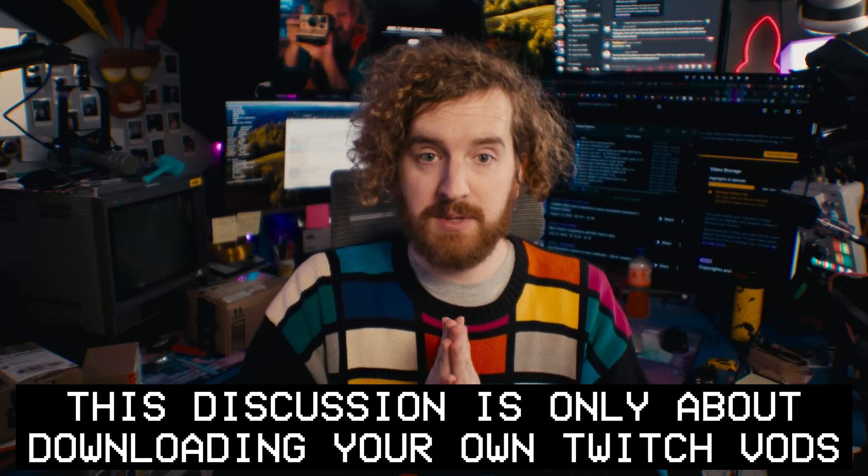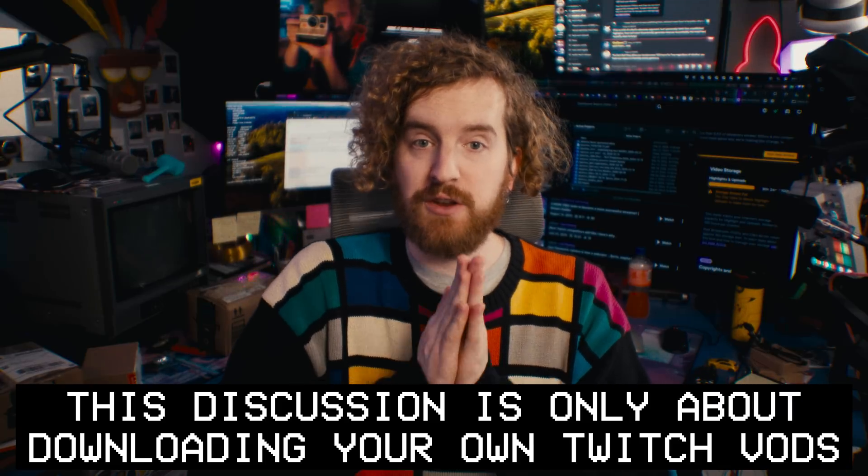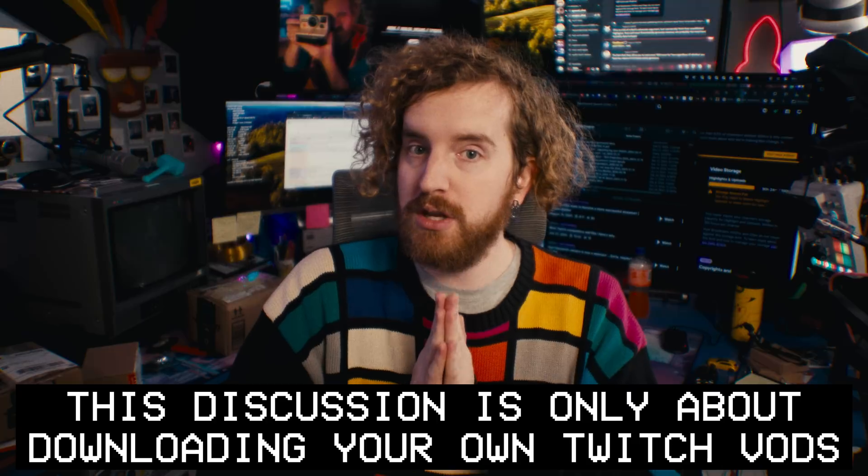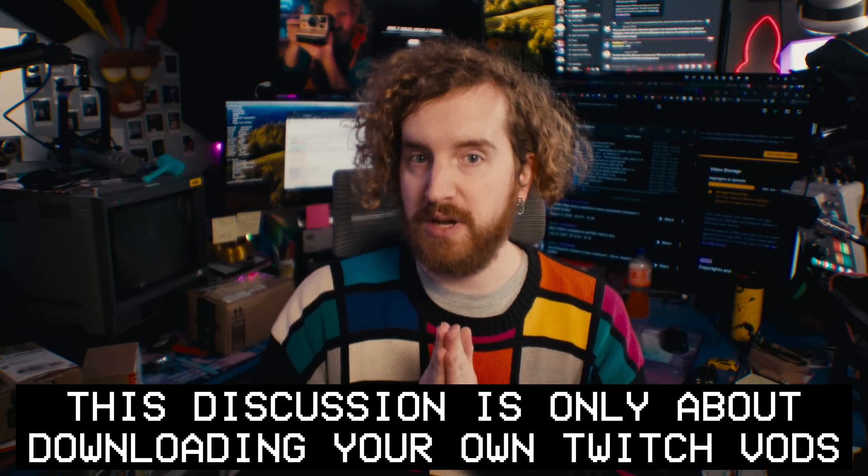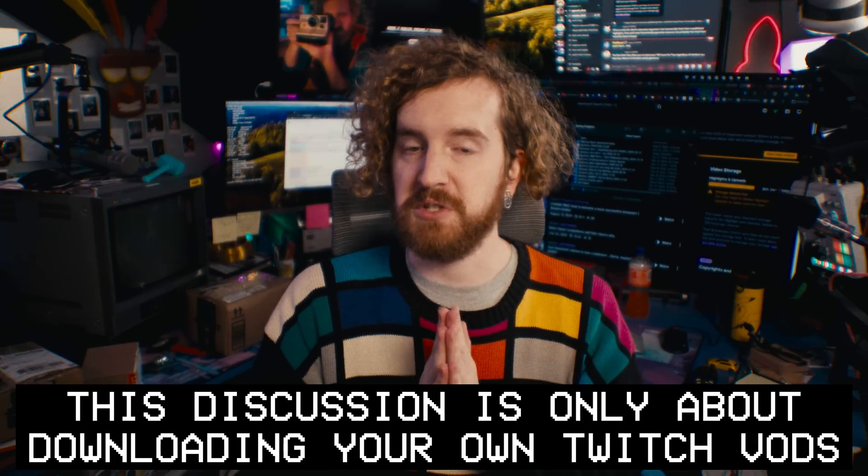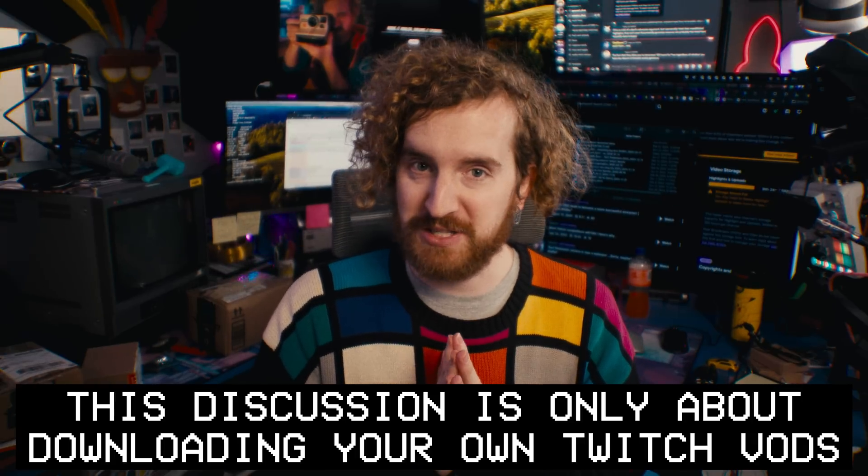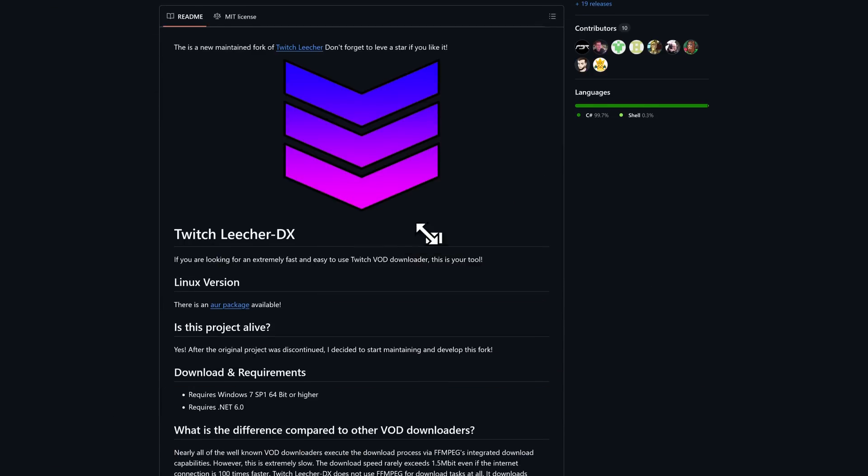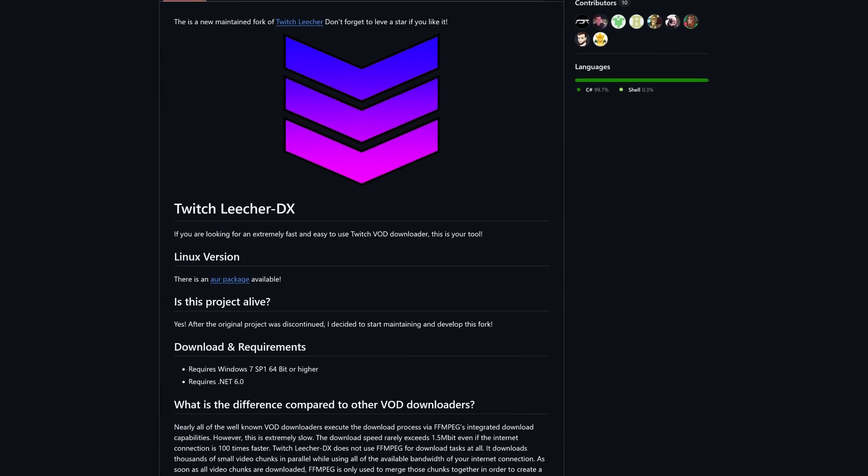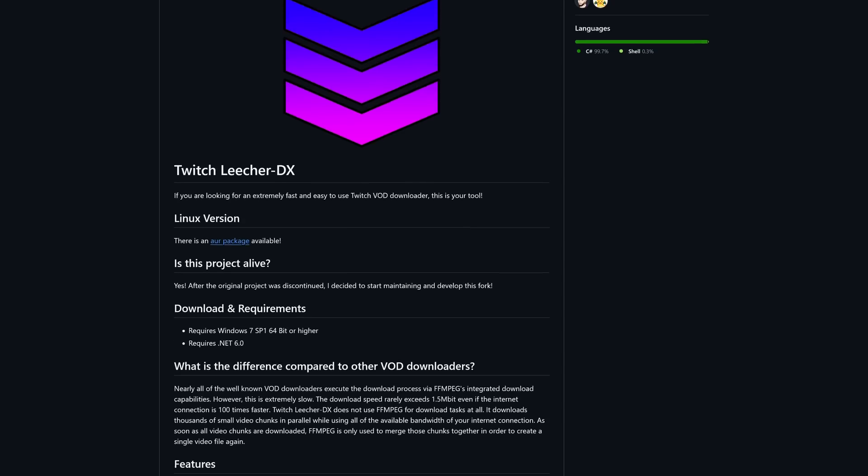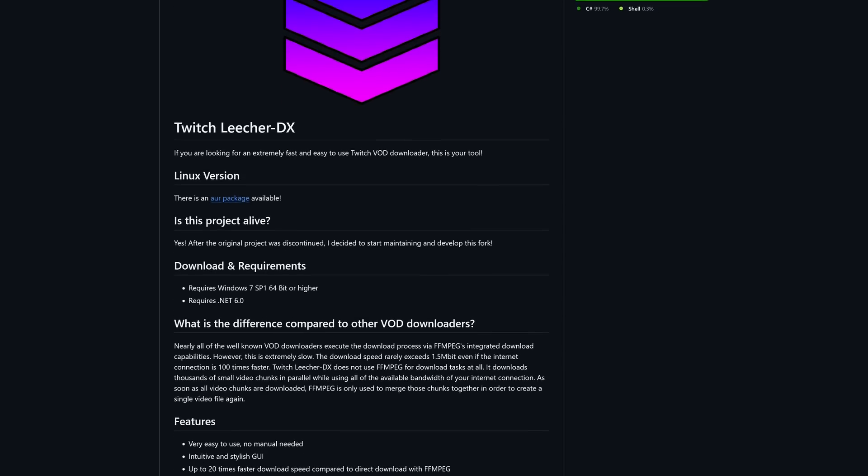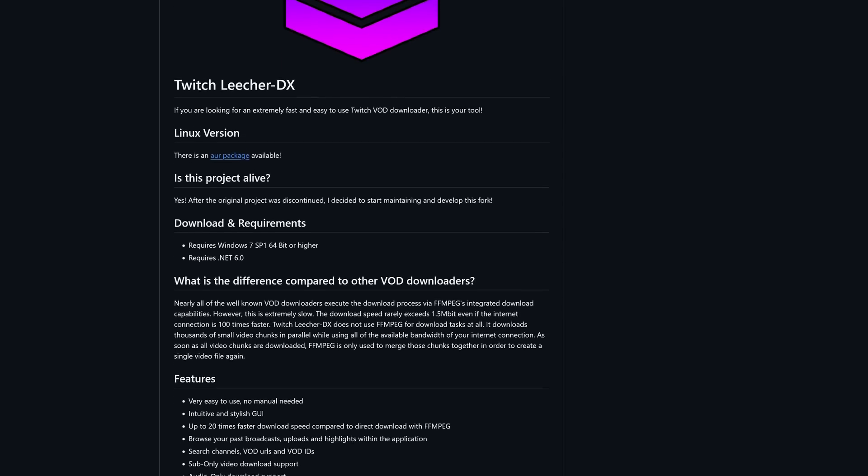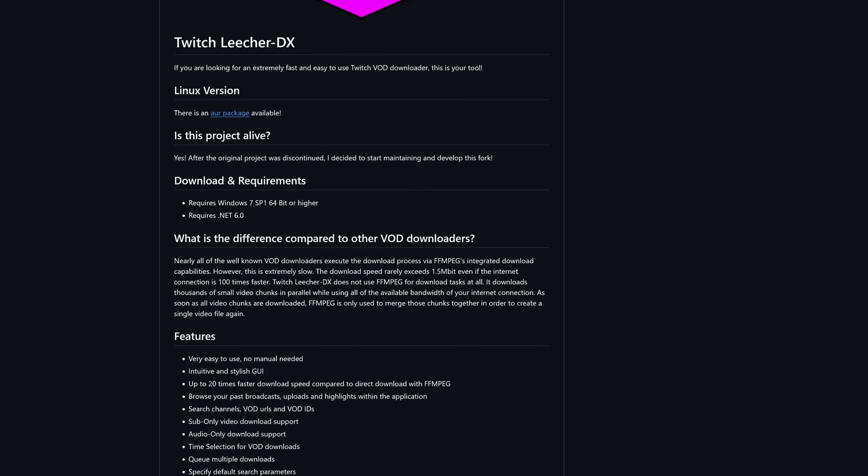I'm going to talk about some download managers that you should only use for Twitch. Wink, wink, wink. We're talking about Twitch here. So there are two that I'm going to recommend. The first one is a GUI, a standard computer application that you might be used to. It's called Twitch Leecher DX. This is a fork of an old Twitch Leecher program I used to use back in the day.